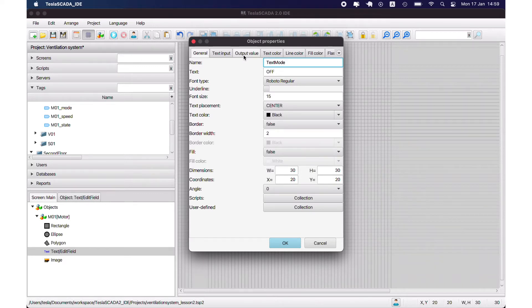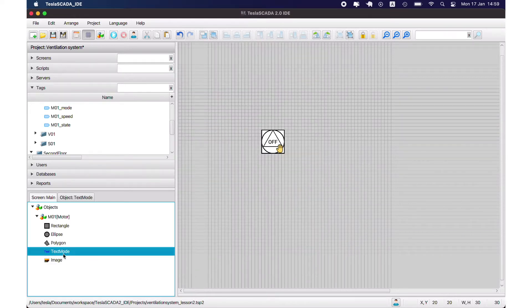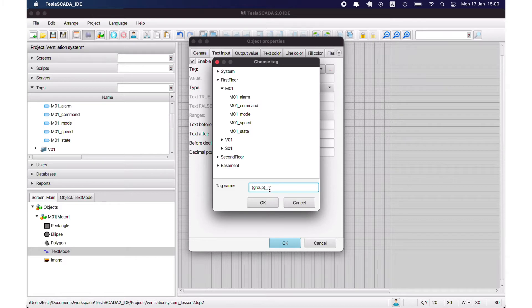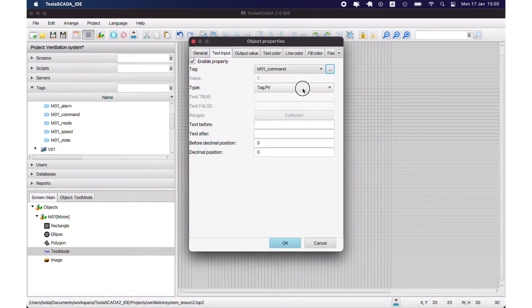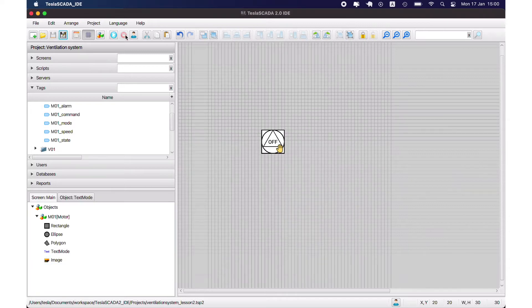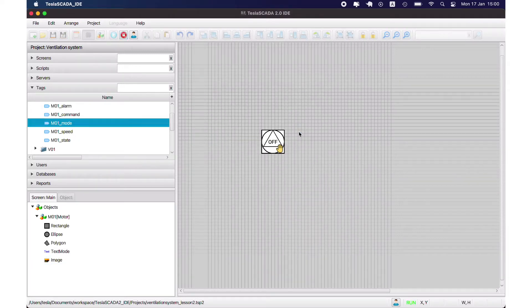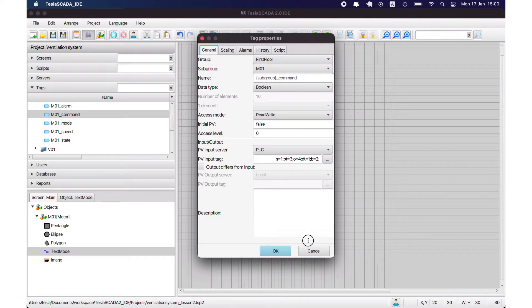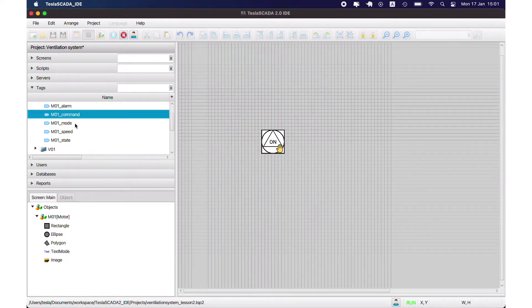Also let's change our other graphical objects inside the group. We change the text mode — it will depend on the mode, or more exactly on the command. Let's use an indirect name also — it will depend on the group name. In our case it will be 'm01', and we bind to the command tags of this group, using tag 'm01 command'. When the condition is true it will be 'off', and when the condition is false it will be 'on'. Let's check — we have to change the command property — yes it works.